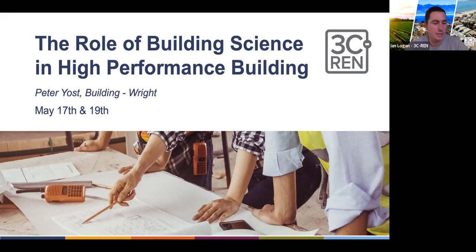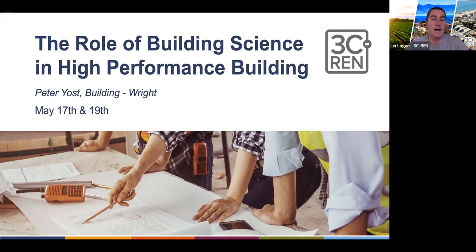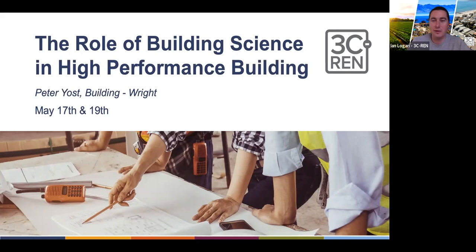Thanks for joining us. Today is science in buildings — really applying all the concepts from Tuesday's class into real building science cases. And without further ado, Peter, I'll let you take things off.